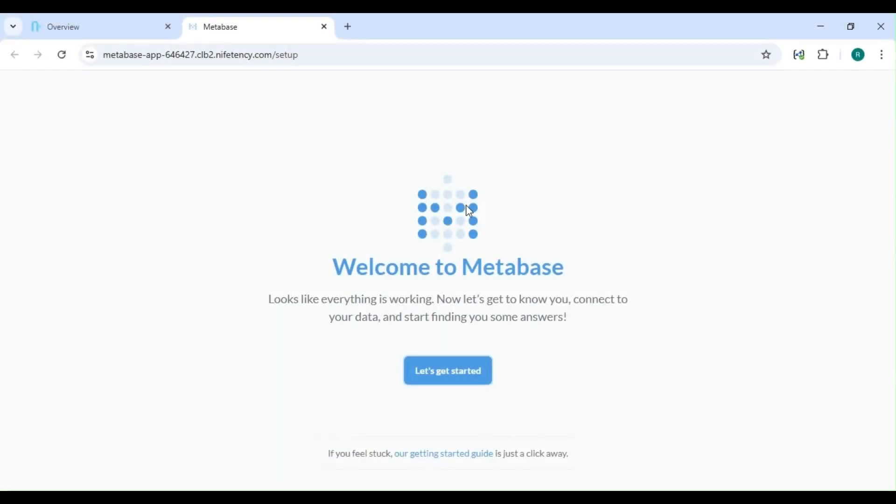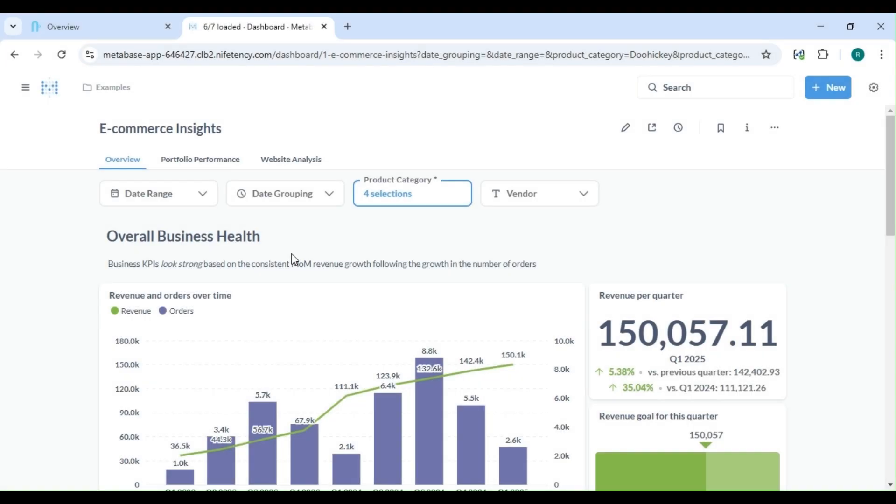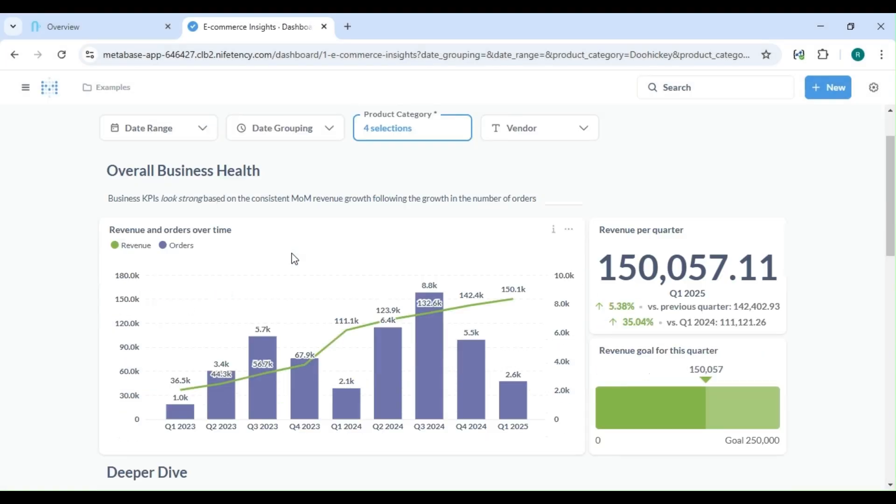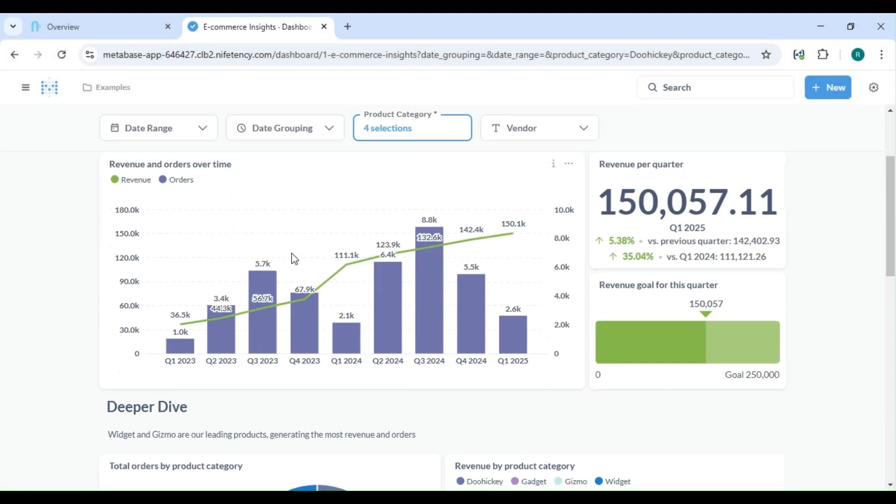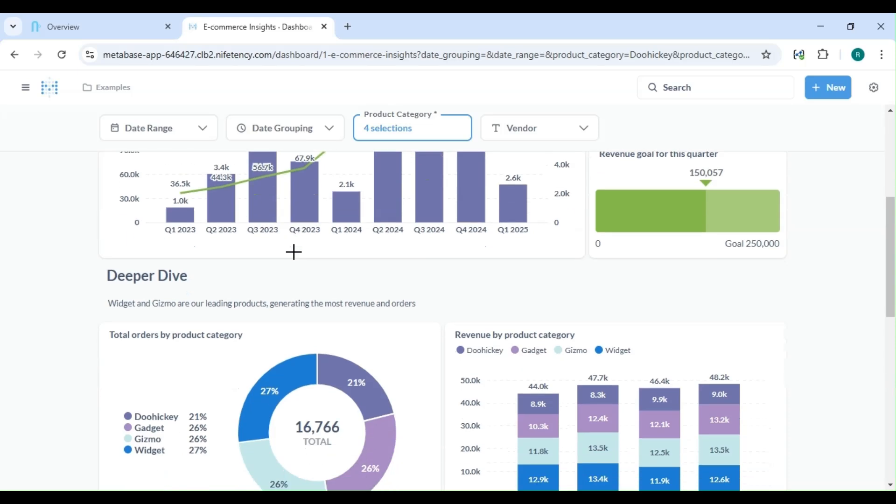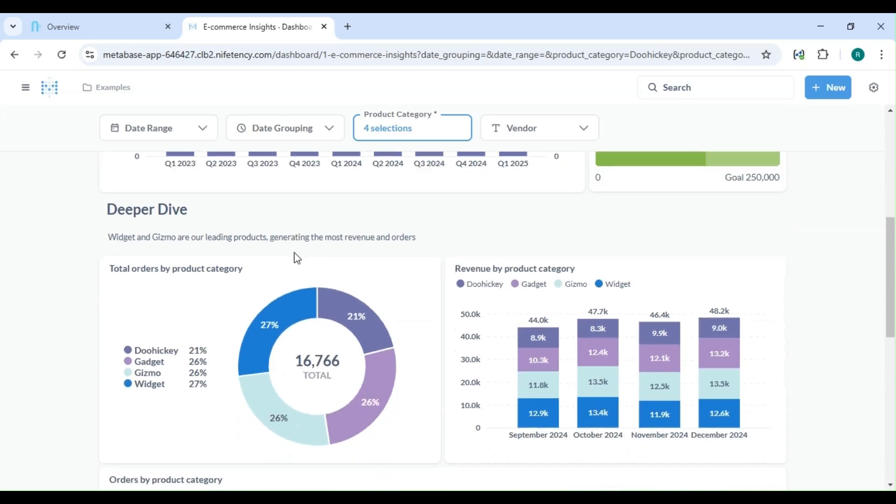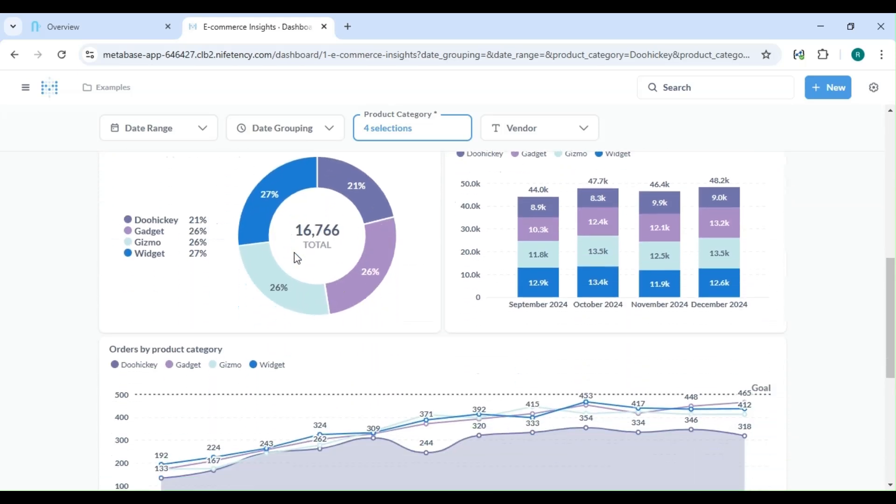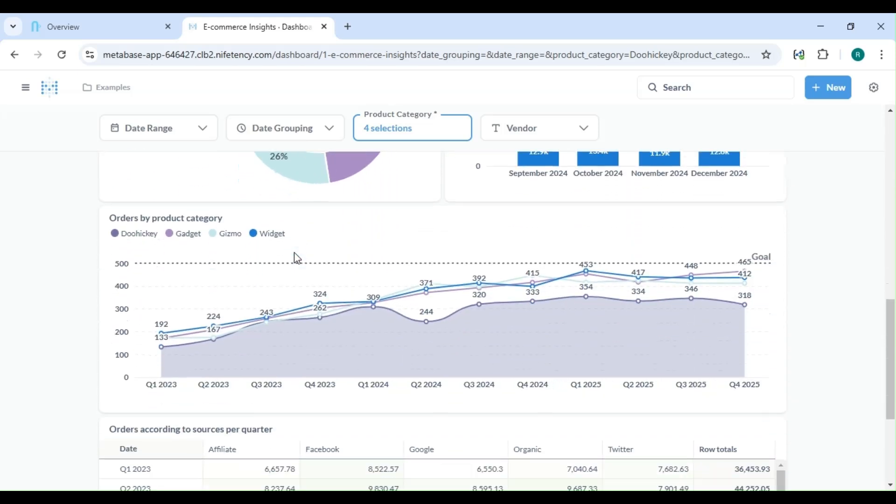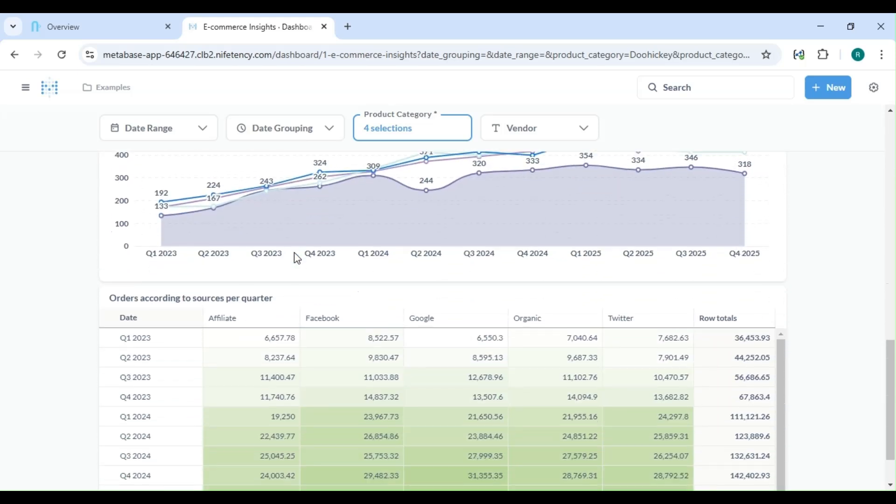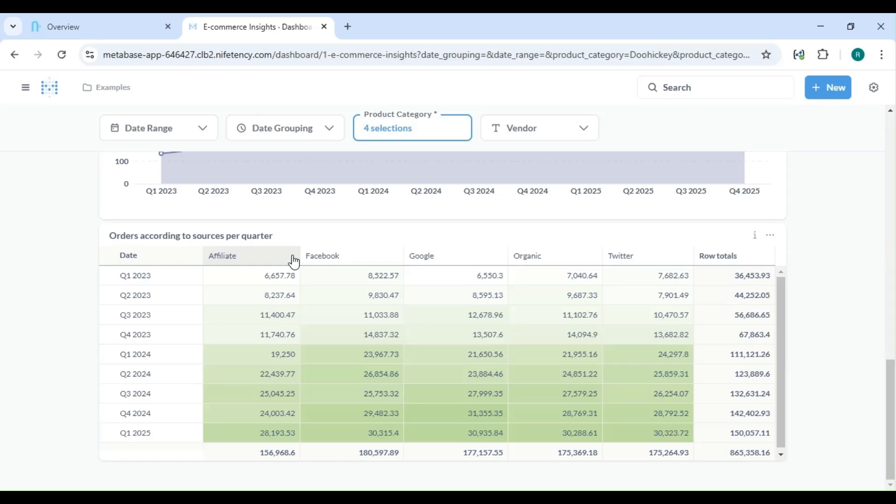Welcome. In this video, we'll deploy Metabase in just a few minutes. Metabase is an open-source BI tool that makes data visualization easy, no coding required. Whether you're a developer or business user, you'll be able to explore data effortlessly.